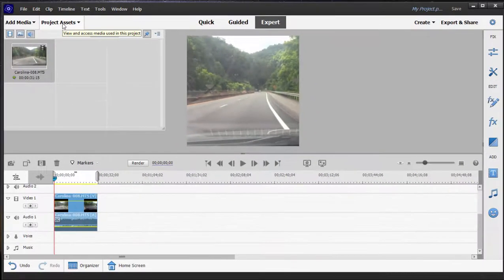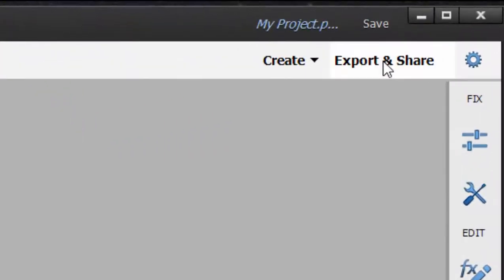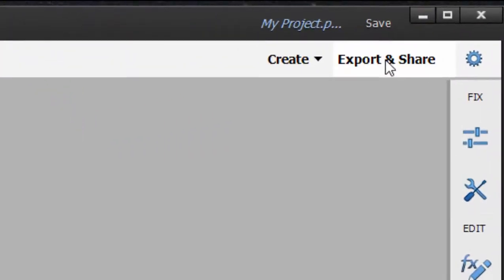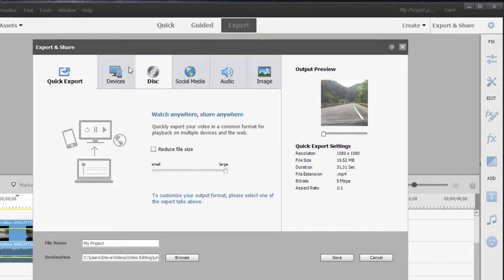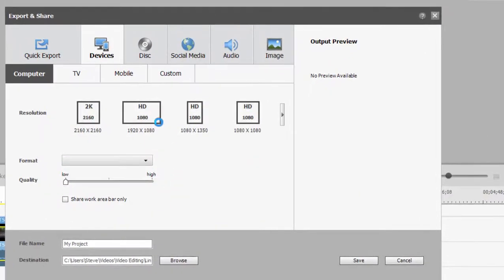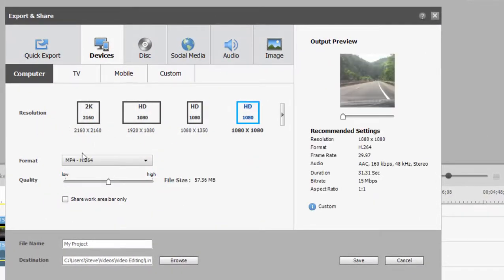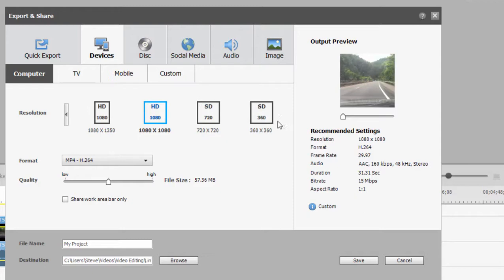Now, not only does it change your project settings, but you'll also find some new options here under export and share. In the past, our options were just basically 16 by 9 or 4 by 3. But now if you look under devices, you'll see output options for an ultra high definition square project, a wide project, a tall project.